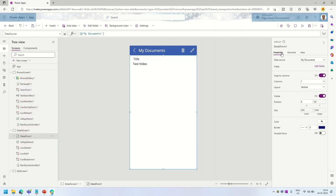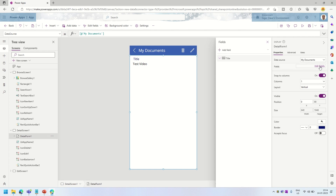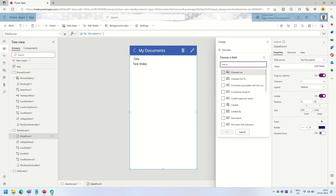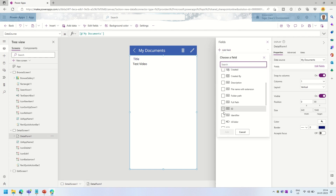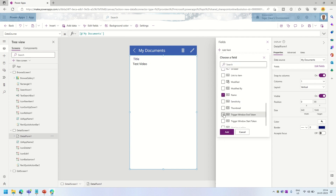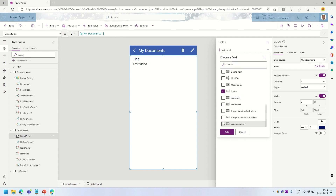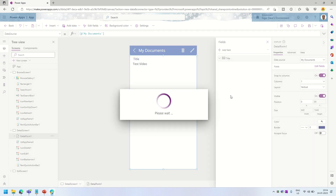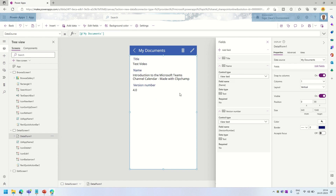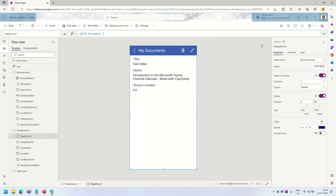I can also go and add some more fields to the display — for example, a name and version number of my document. So this is a fully fledged working application created from that document library. The next thing we want to do is upload documents from our Power App.